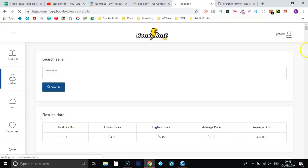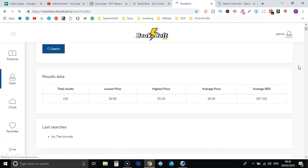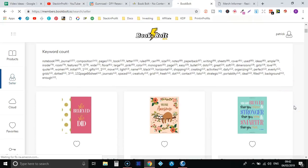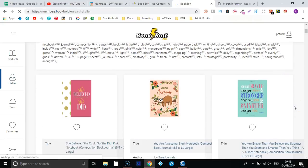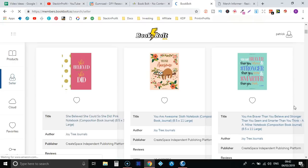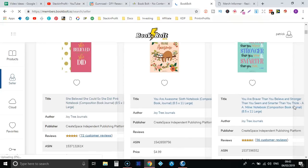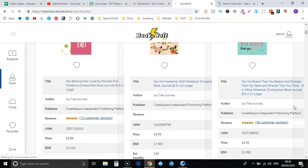And their average BSR. So if we scroll down we got all the keyword count again and all their books and all that same data. Now I like this because you can search if you find an author, a pen name that has some decent books and you want to do some research on them, it's just a great tool.